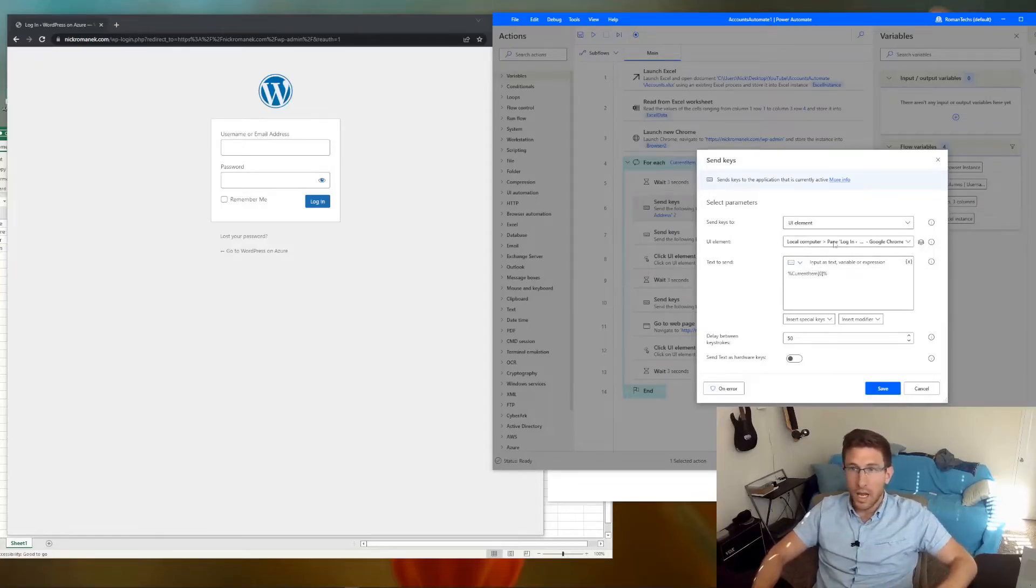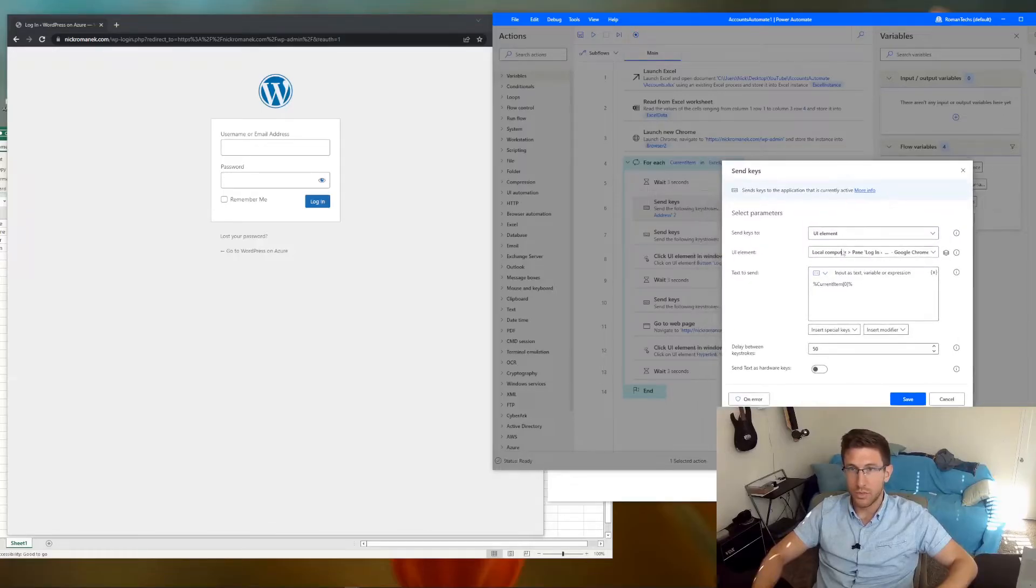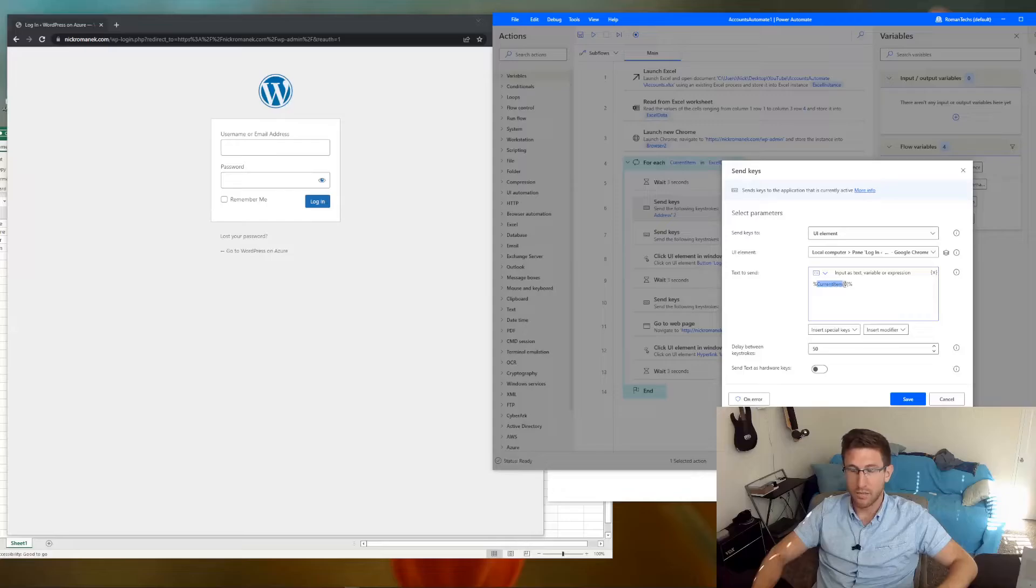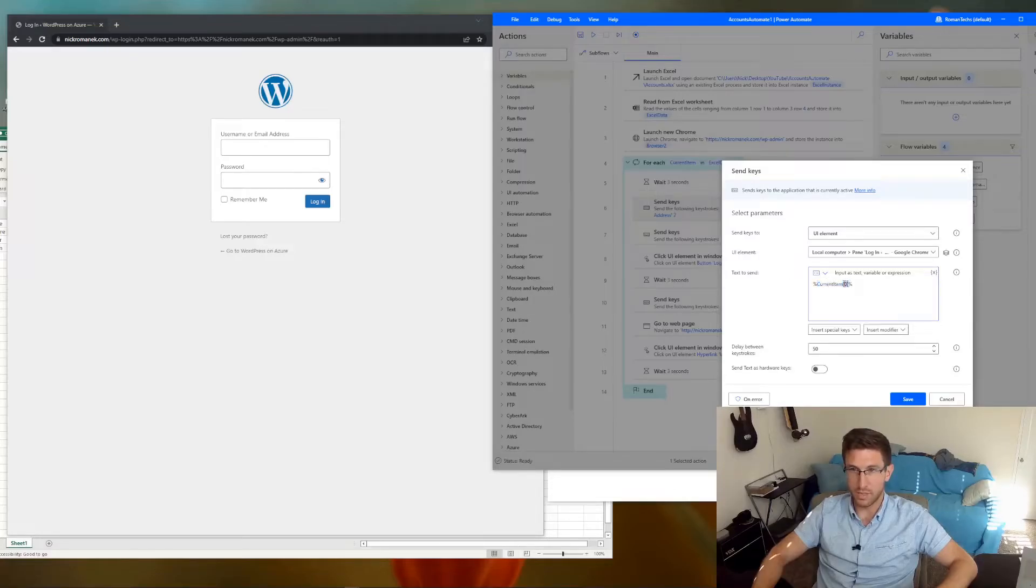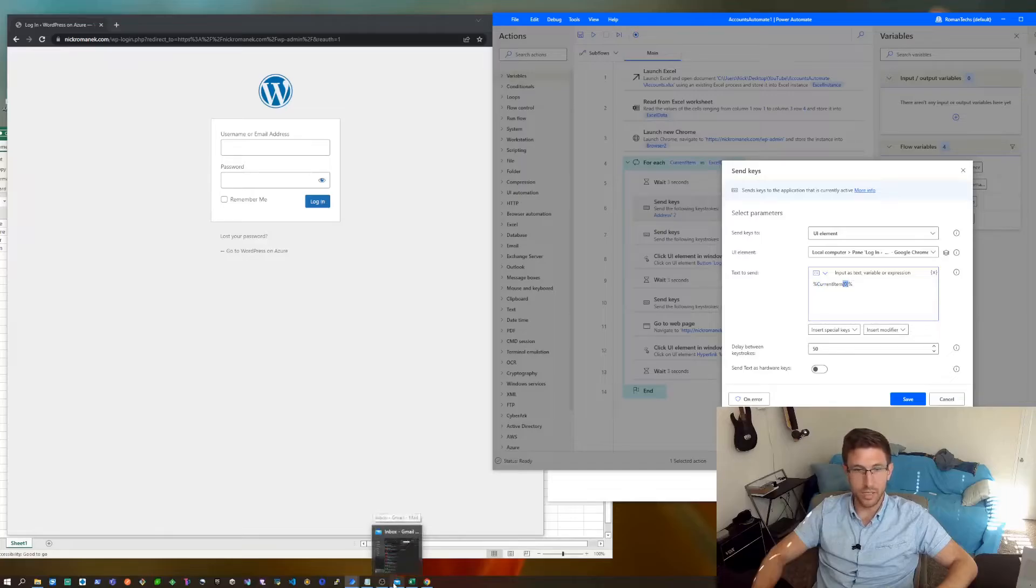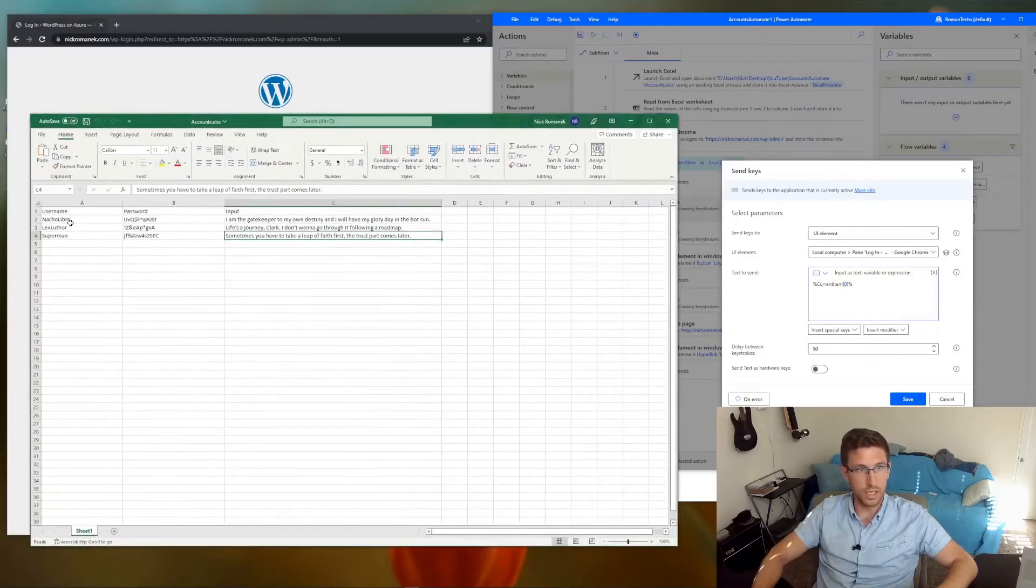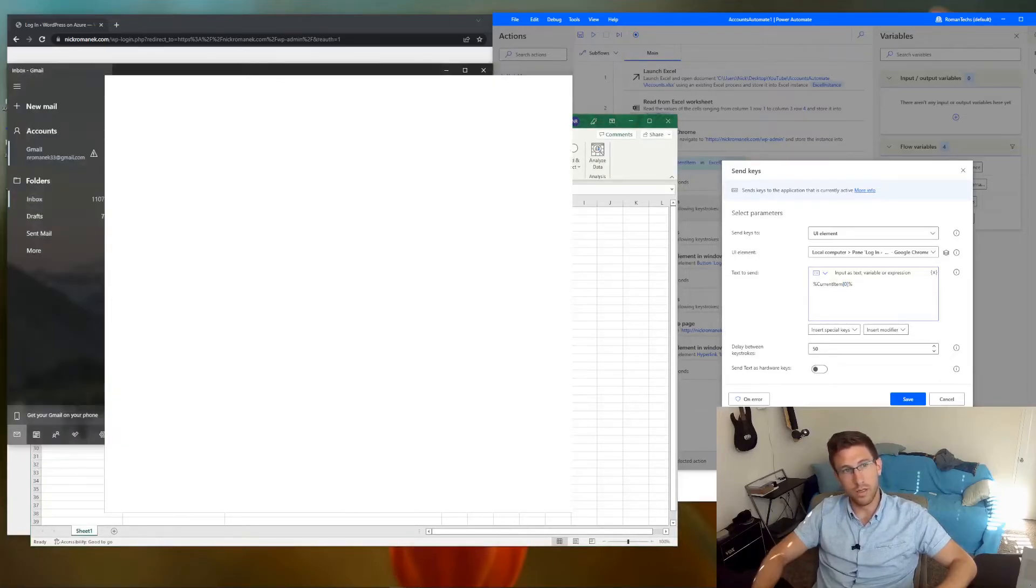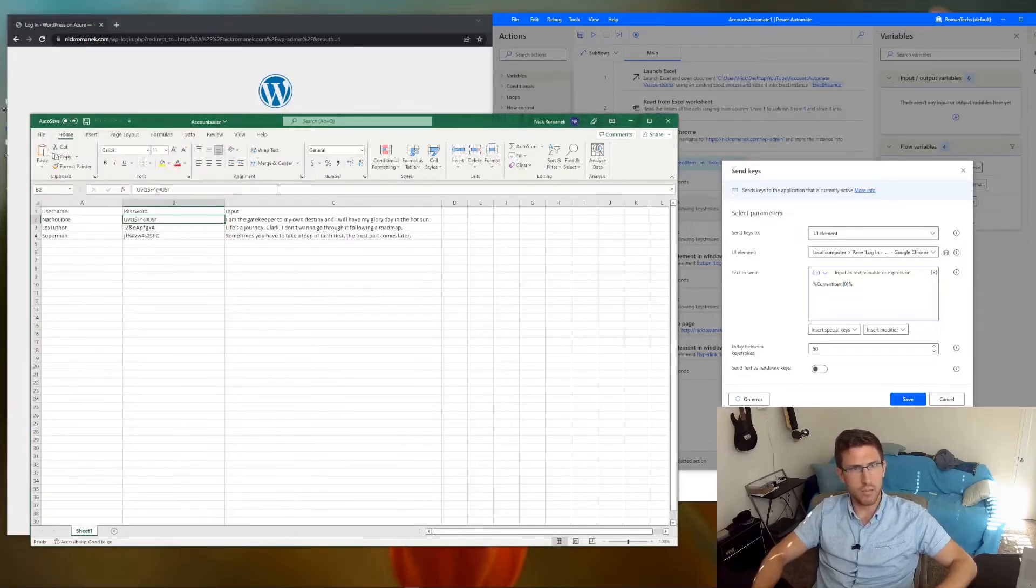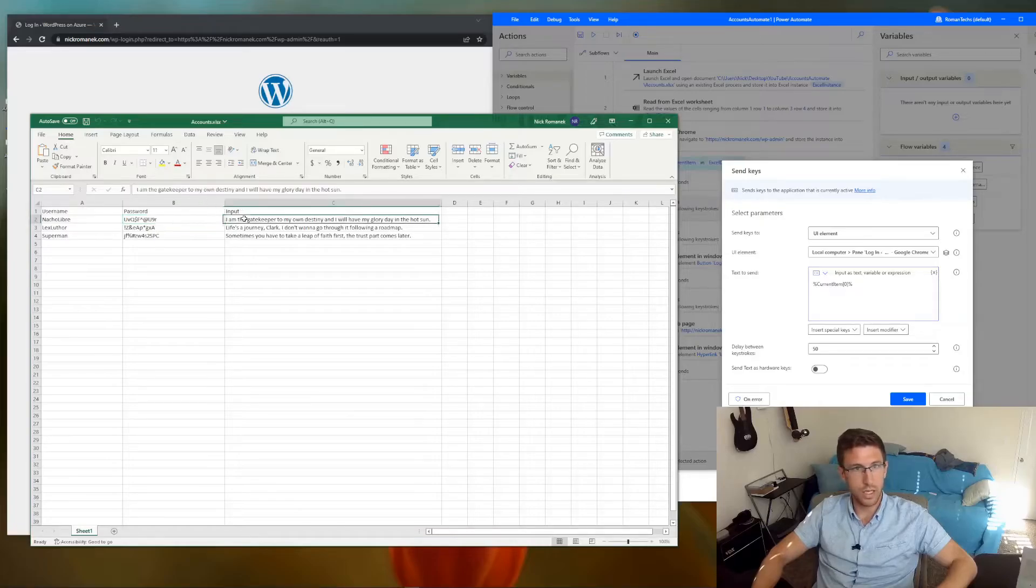And after you have the UI element in there, you are pulling the current item from the data table and you're specifying which item. So in brackets you have to specify which one it is. So current item 0 is going to be the username. Current item 1 is going to be the password. And current item 2 is going to be the input.